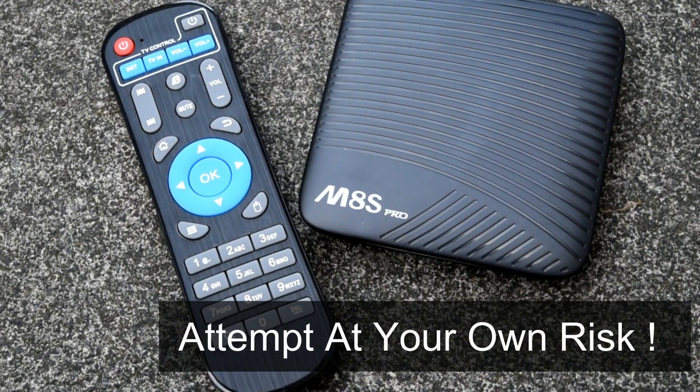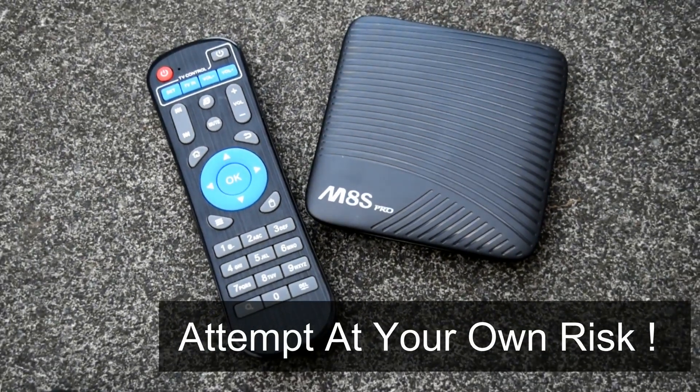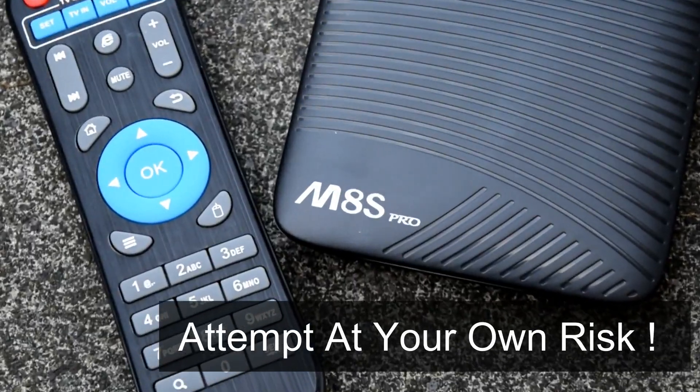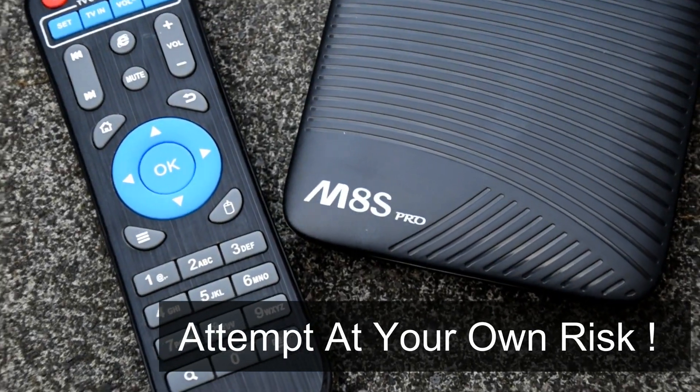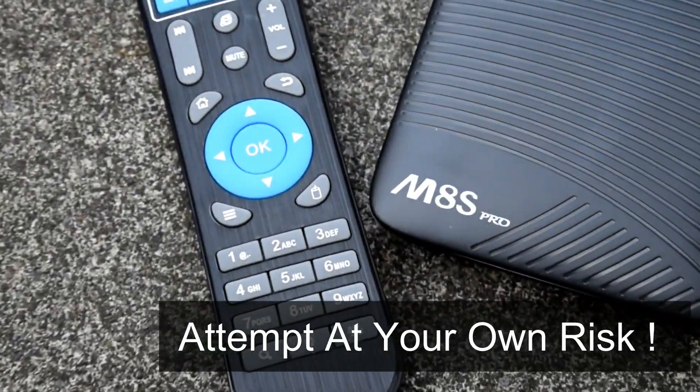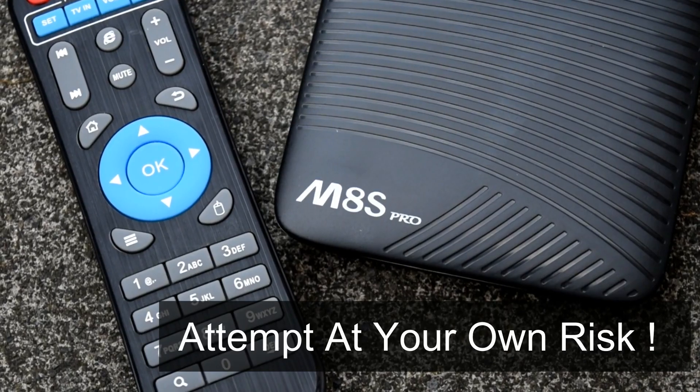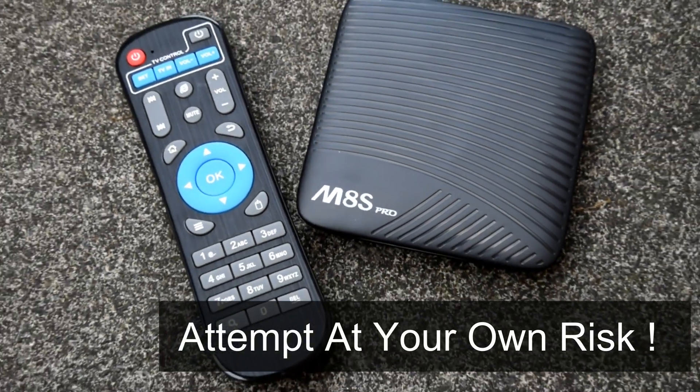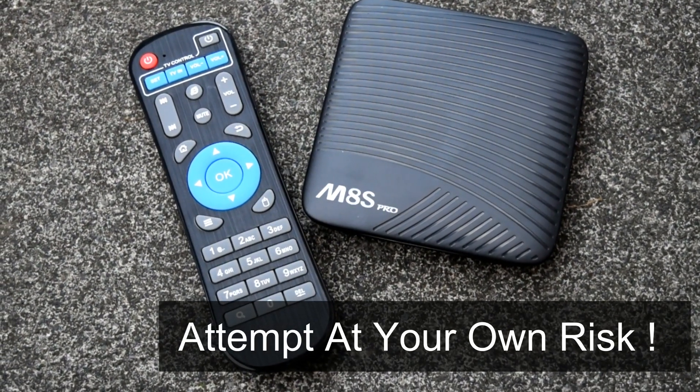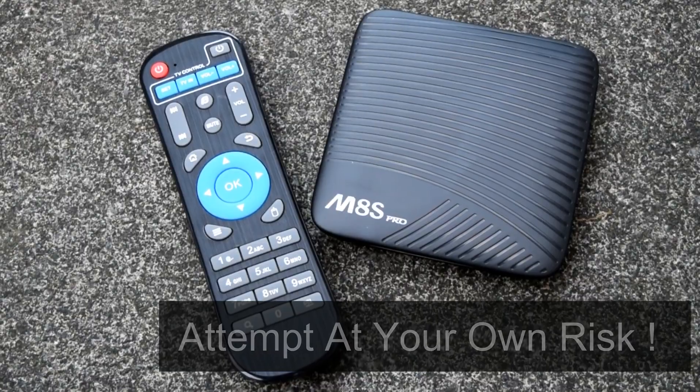The M8S Pro by Mikul is a pretty nice TV box. It brings us the Amlogic S912 as well as 3GB of RAM and 16GB of onboard storage. It's been out about 9 months now and it's done pretty well.